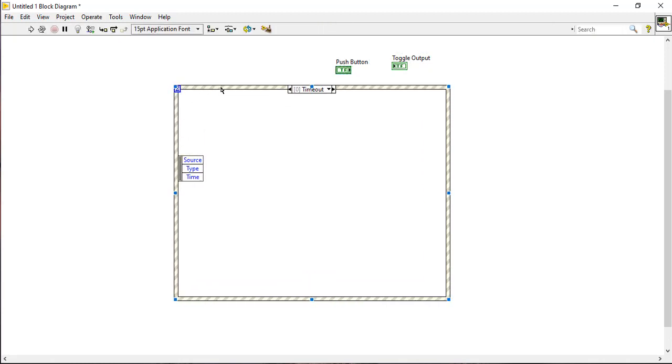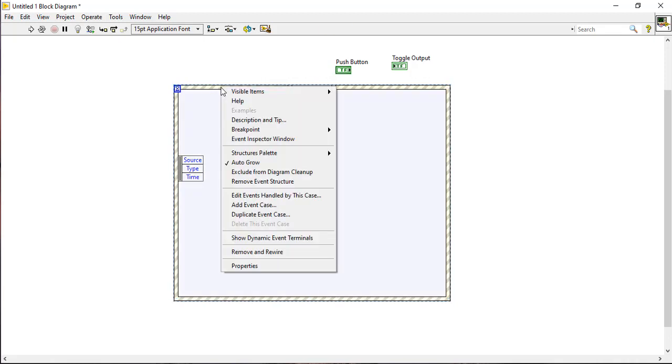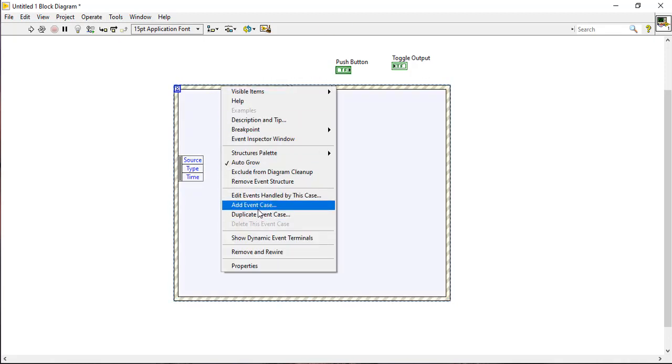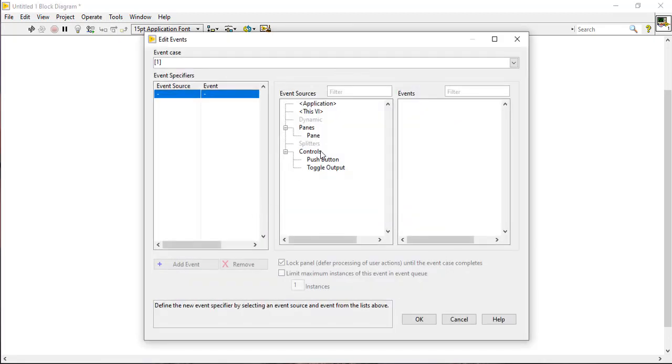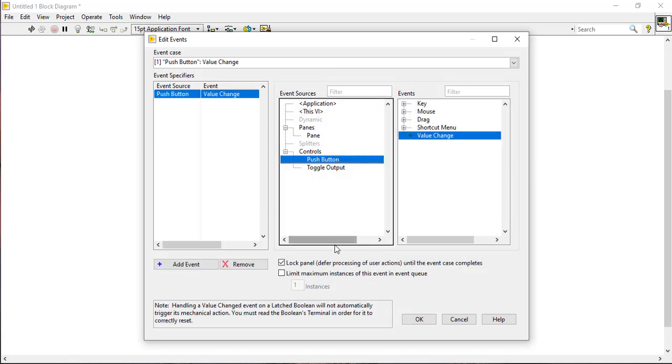Right click the event structure to add an event case. Select add event case, select push button, and uncheck lock front panel.